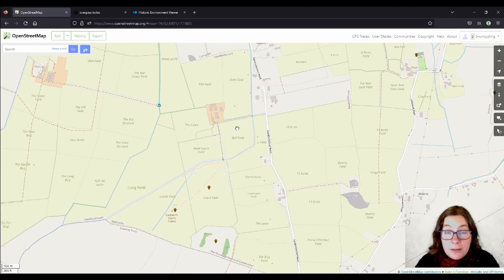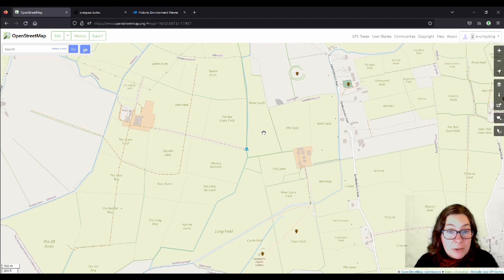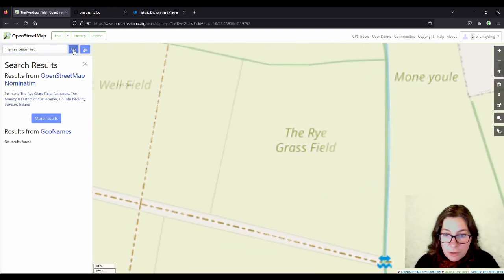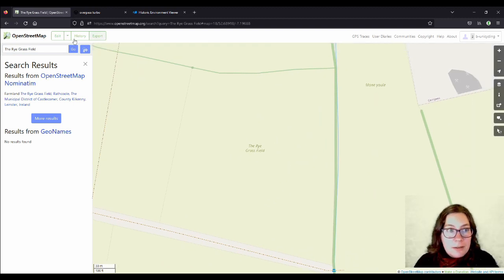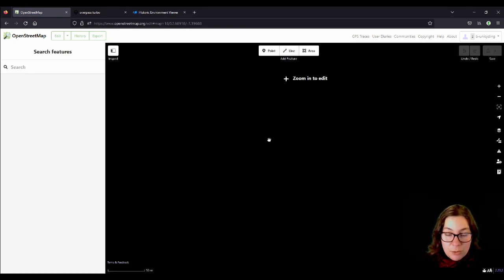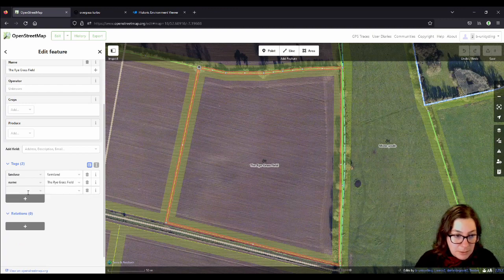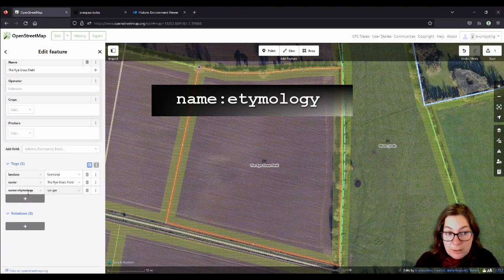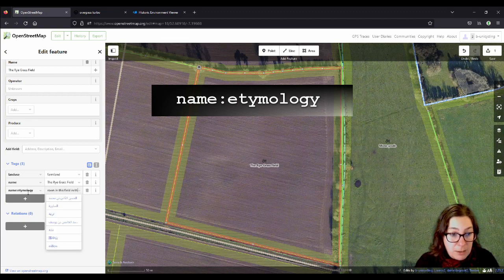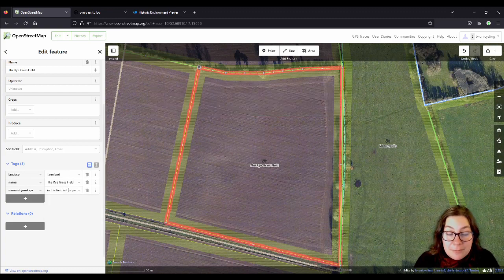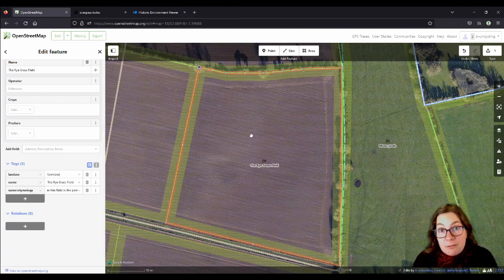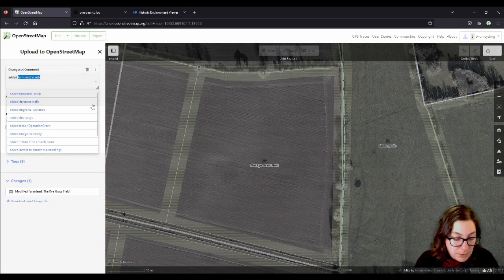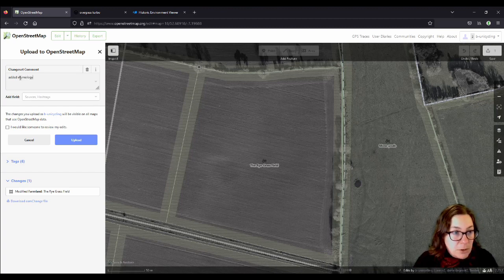The next one is the crop that's being grown in the field, or that was grown in the field, because we don't really get that much variety on one farm nowadays. So we have a ryegrass field somewhere around here. So I'll add the information to this one. We add the key name colon etymology: 'ryegrass was grown in this field in the past.' If you're not sure about why it's called that — which with the English name is kind of obvious — you can add 'possibly ryegrass was grown in this field.' So added etymology, maybe I'll add a hashtag there.